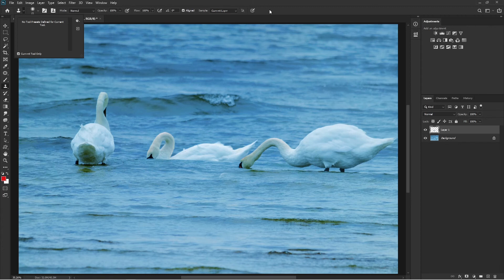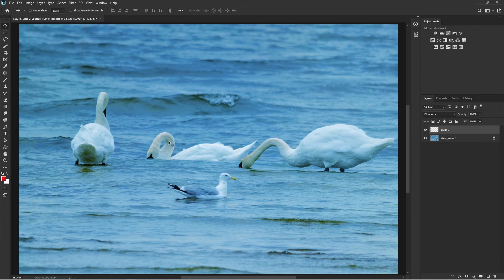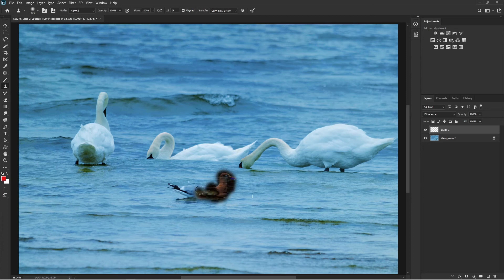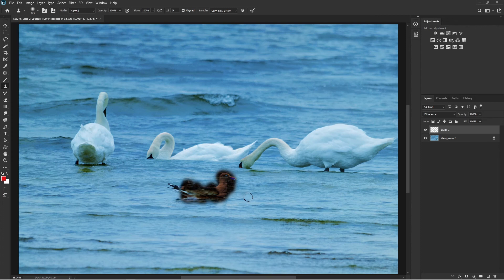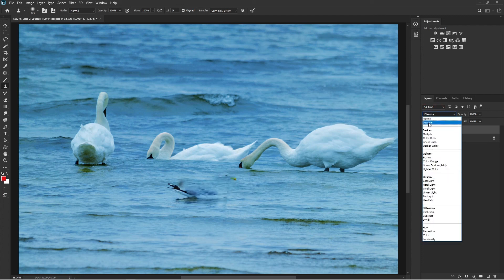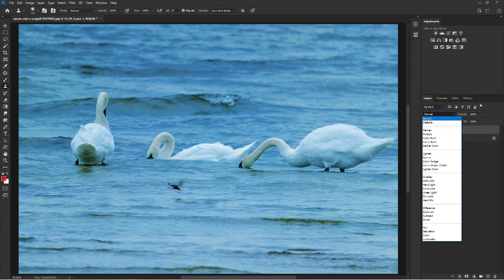Finally, let me show you one more situation. I select the stamp tool, 'Current and Below,' a new layer is there, and I start painting — but instead of removing the subject or sampling properly, the tool is doing something opposite. If you apply the stamp tool and something unexpected is happening, there's a strong chance the blending options are disturbed. Make sure the blending mode is set to 'Normal' in the options bar.